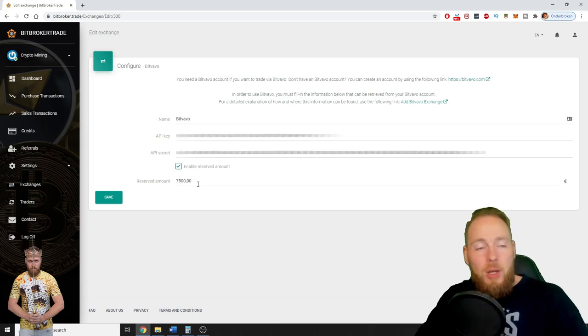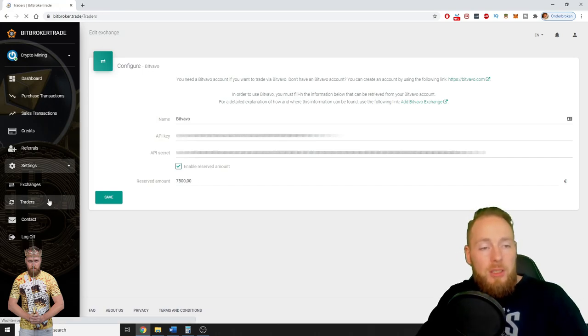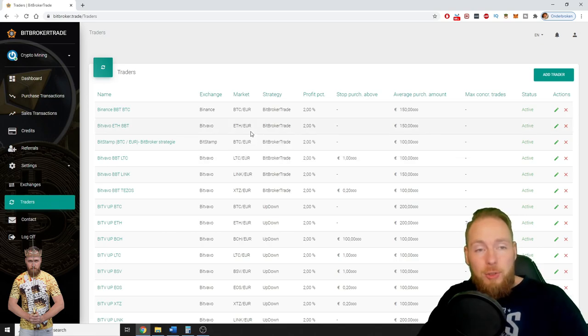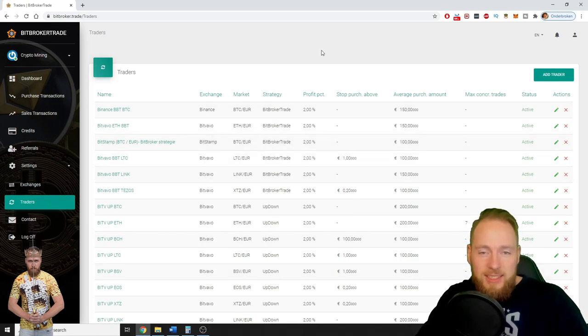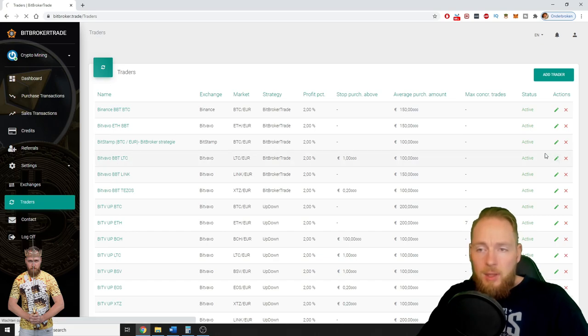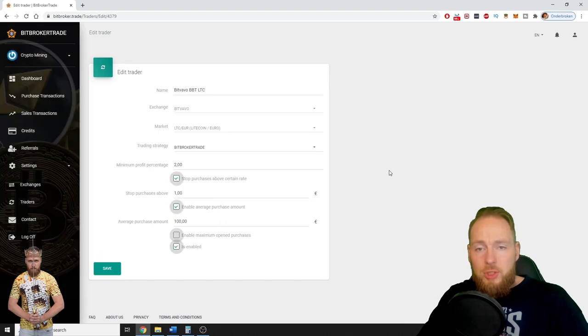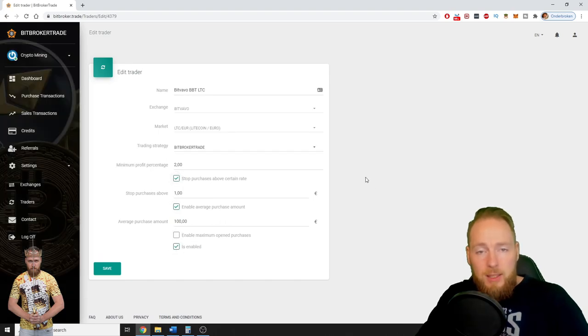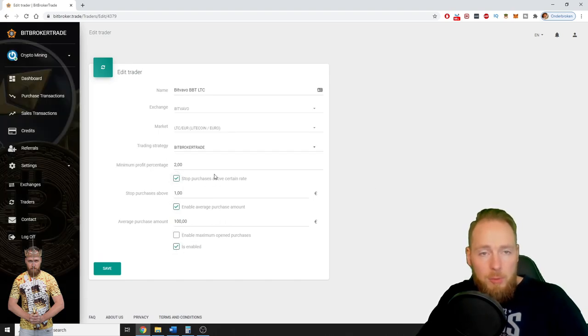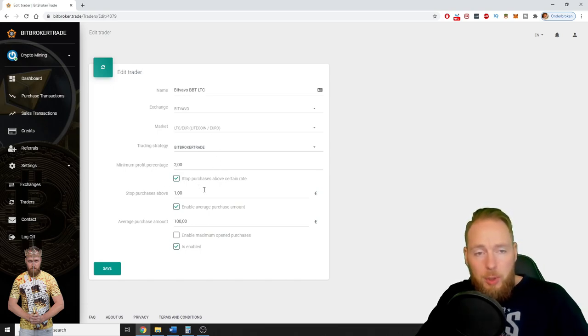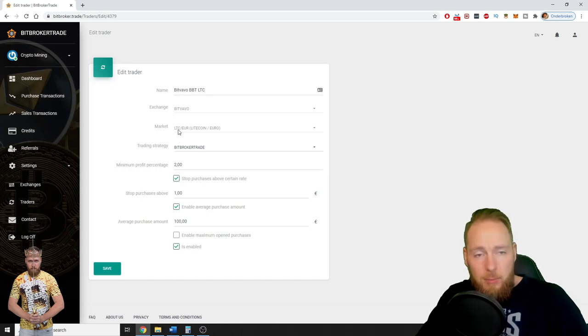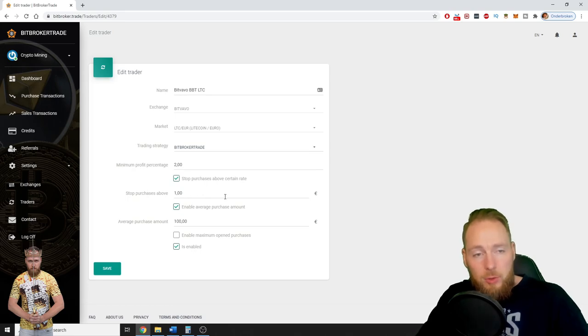So you can also pause traders. How do you do that? Well, you can already see here in your trader. For example, here you can stop purchases above a certain fiat amount, above a certain euro amount. So for example, I don't want the bot to trade litecoin anymore, to buy litecoin, to sell litecoin anymore. So what am I gonna do then? Tick this box.